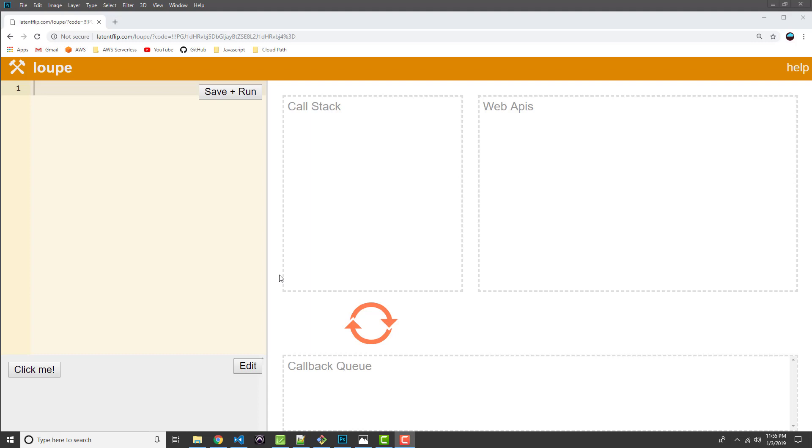This was written by a developer by the name of Philip Roberts. And what this tool does is it basically provides a visualization for the JavaScript runtime. So we can write some code over here in the left side panel. We can run our code, and then we can see as functions are being added and popped off of the call stack. And we can see how all these other aspects of the JavaScript runtime, including web APIs, the callback queue, and the event loop, work.